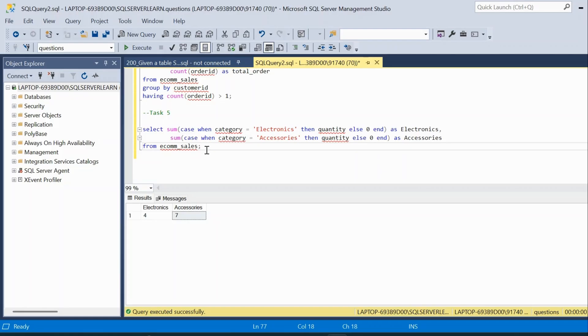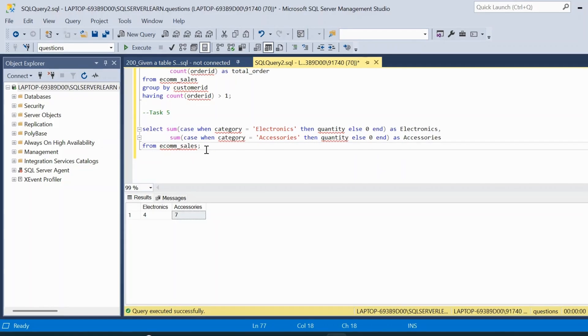This is one method of obtaining the result in a pivoted manner. You can also use the PIVOT function to get the same output — try that on your own. If you liked this video, check out our channel for more advanced SQL interview questions. Thanks for watching and subscribe for more!